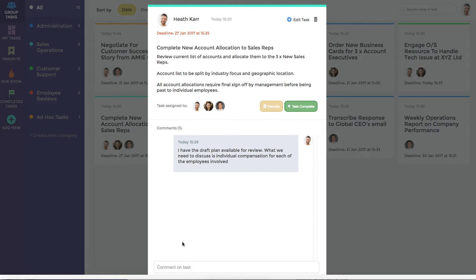Either way, Task Pigeon takes care of the rest and makes sure that all the comments are synced up to the web application so that you or your team never miss a beat.